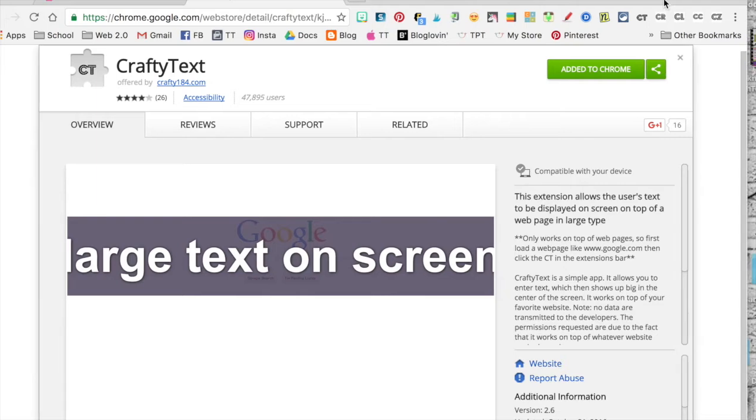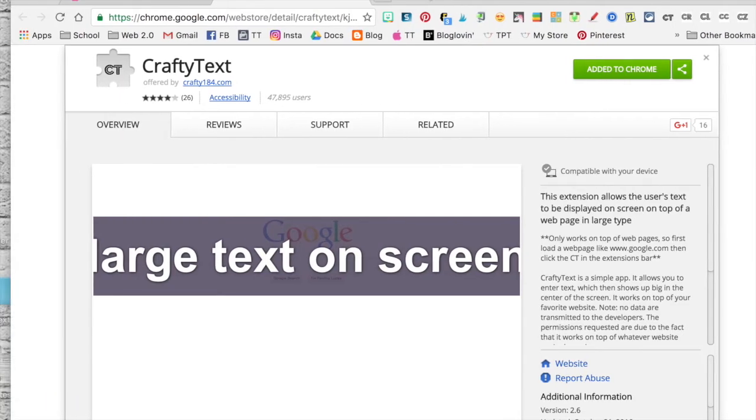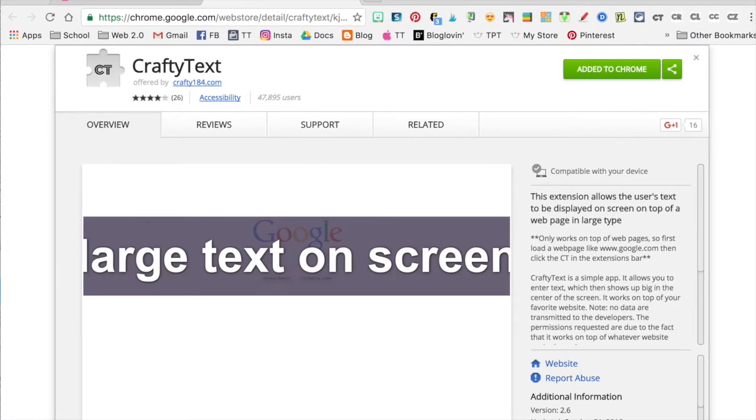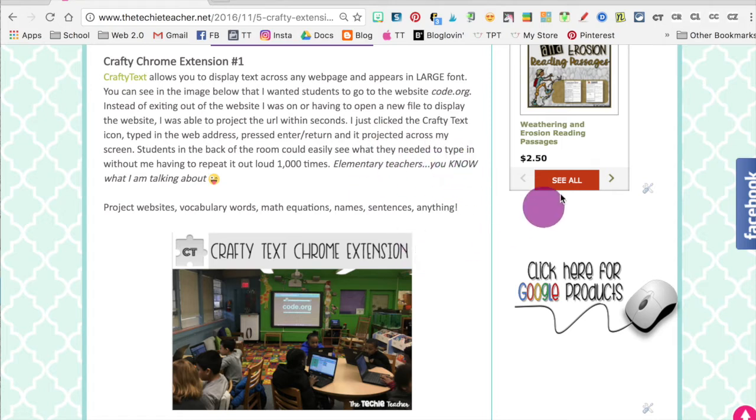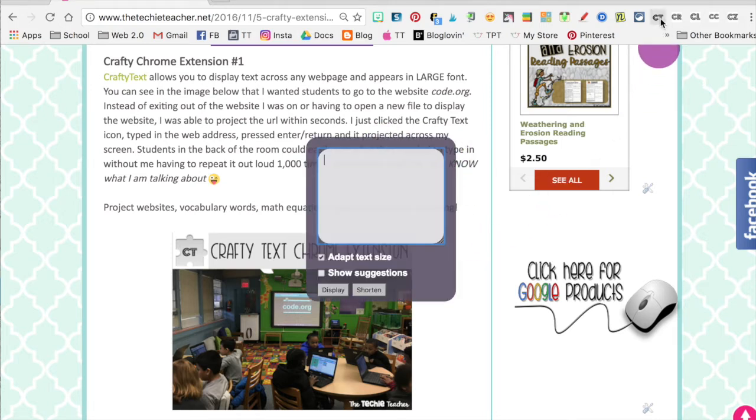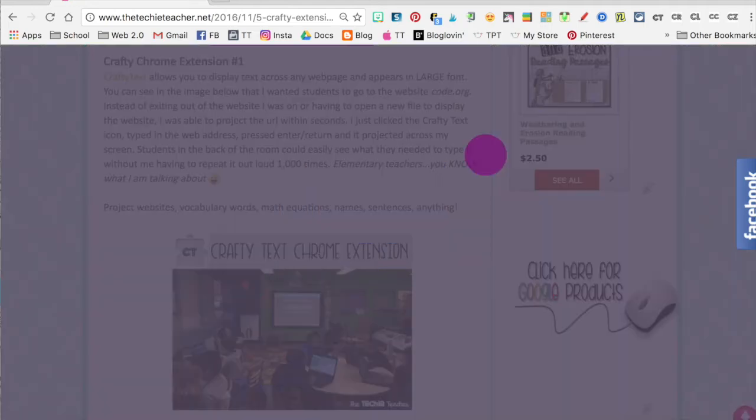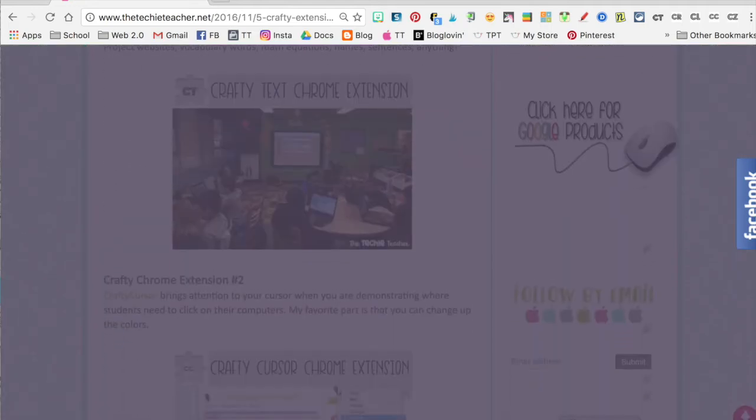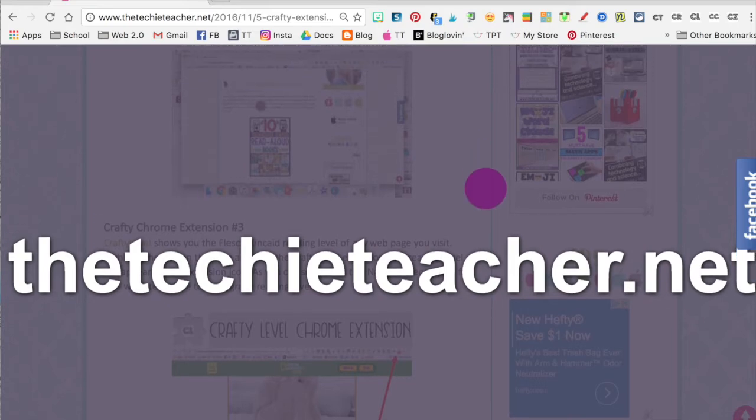And you can see up at the top I have all of my Crafty Text extensions already installed. Head to a web page, click the CT icon, and type whatever you would like for your students to see. I'm just going to do theteachyteacher.net and click enter or return, and I just have to scroll down a little bit to find it.